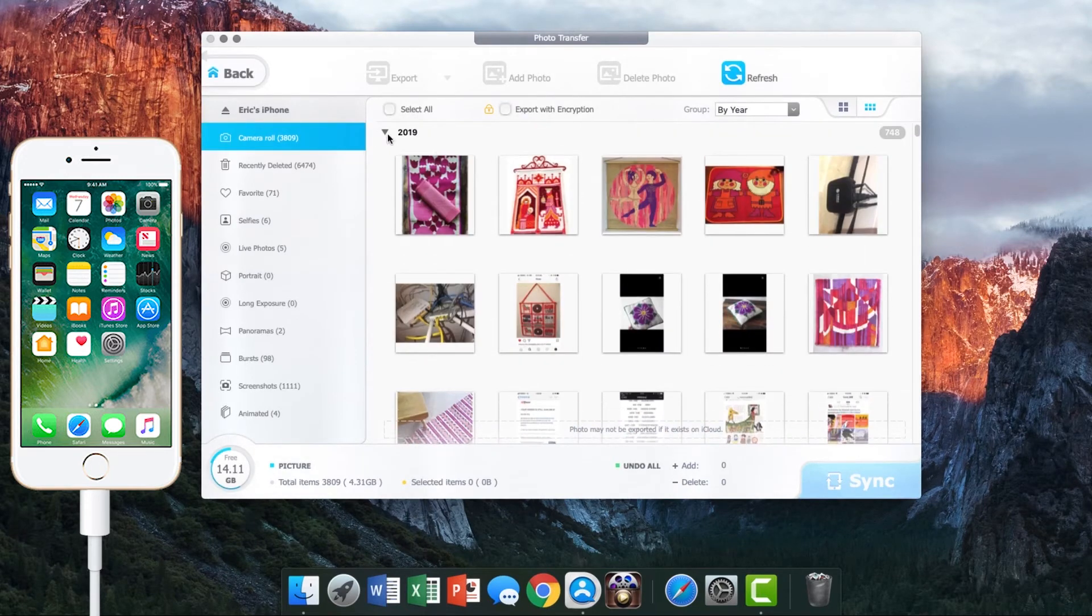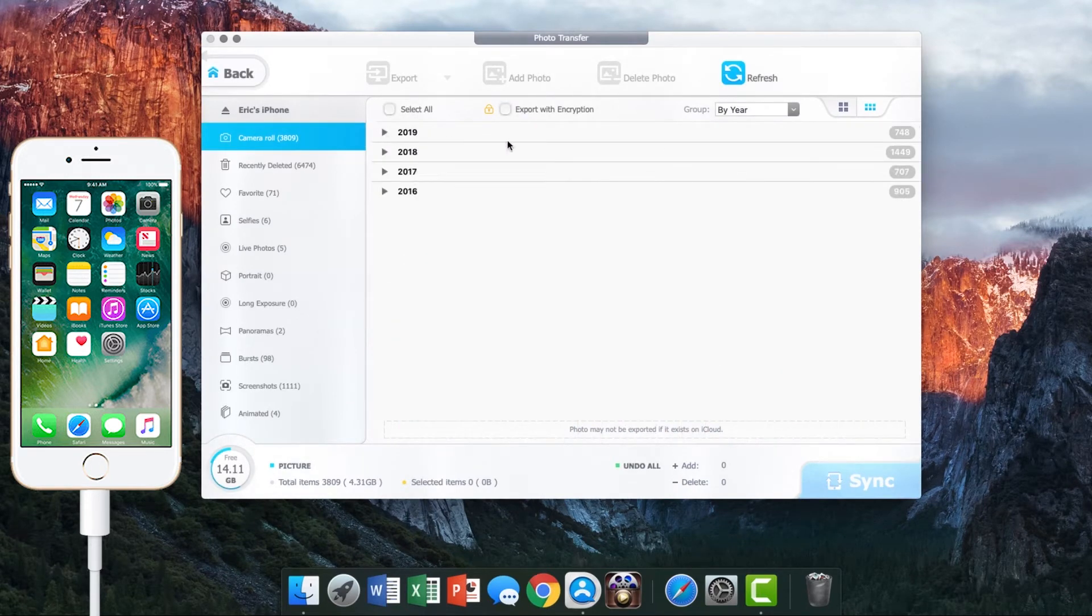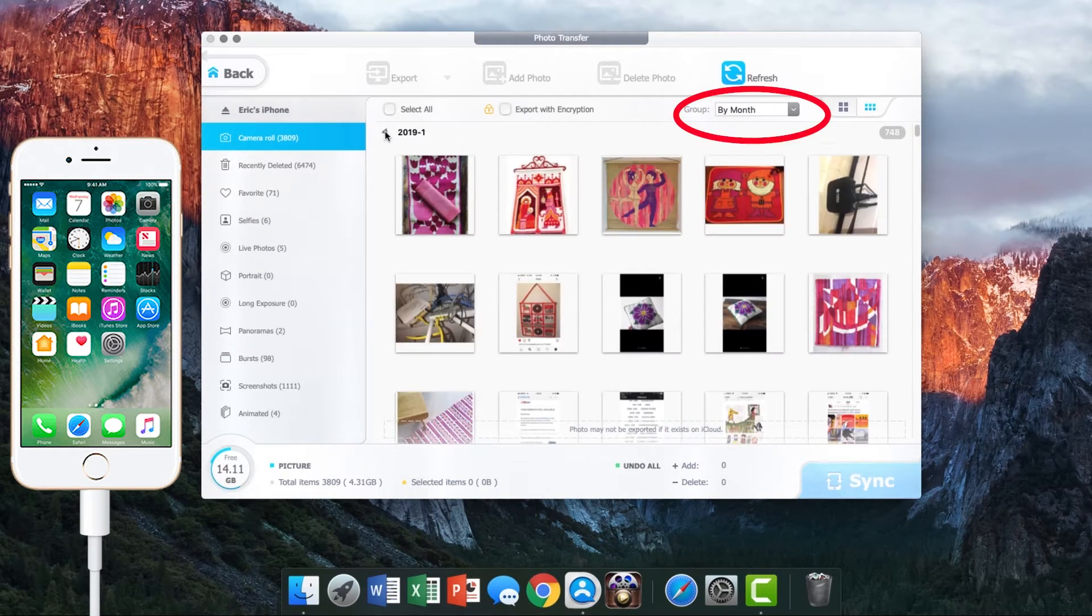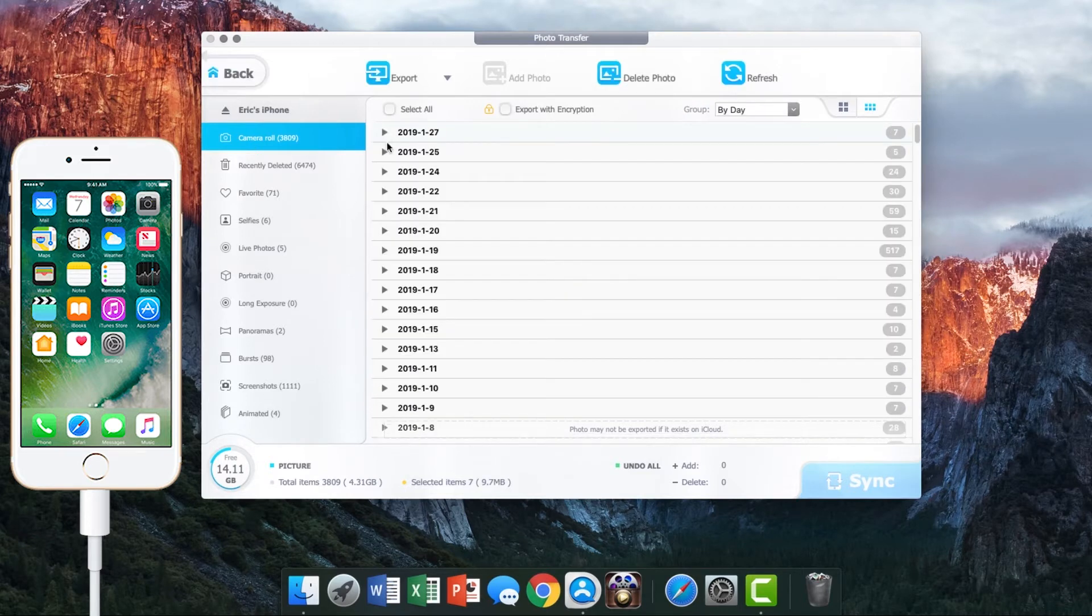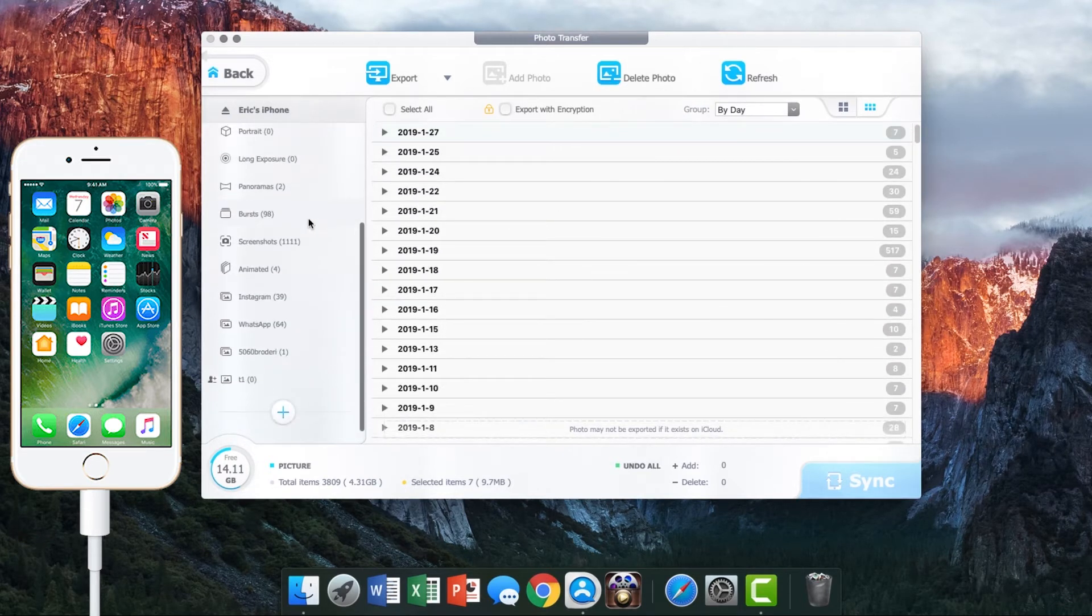Here you can see all the photos on your iPhone and you can view them by year, month, or date. Also, you can browse albums on the left panel.